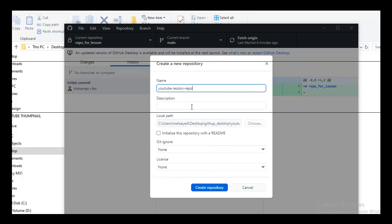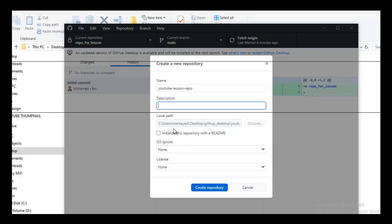The path is the repo folder, and it shows you a prompt to create the repo here. When you click here, you can initialize the README file also.